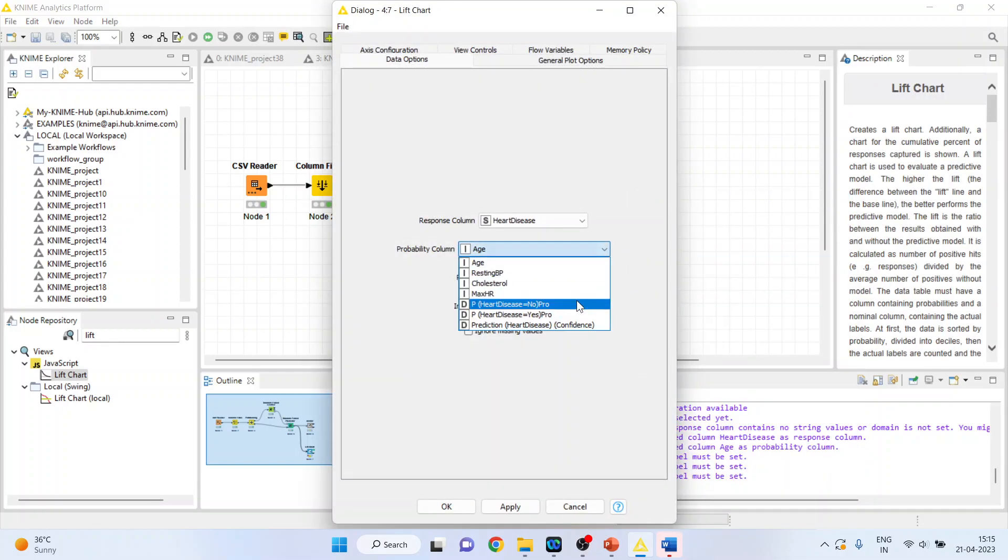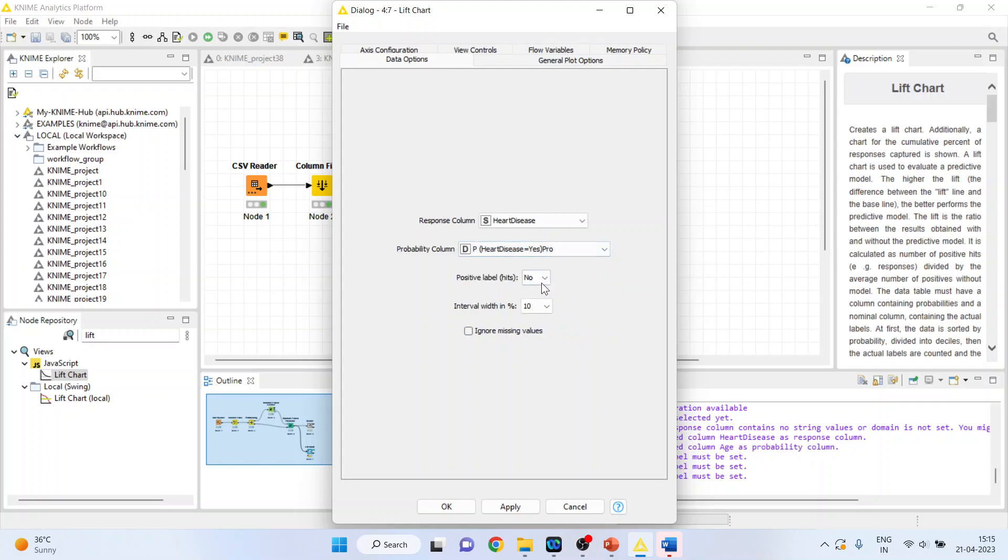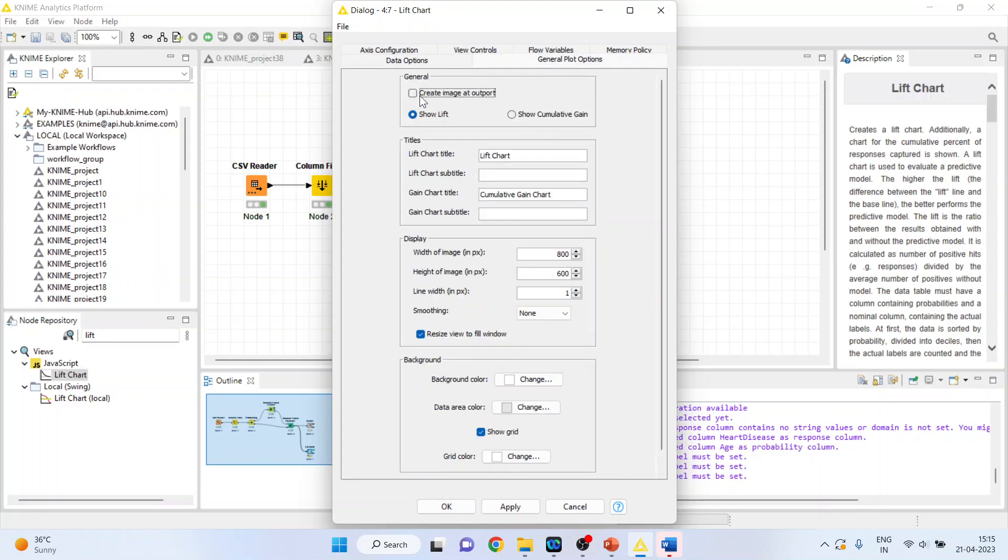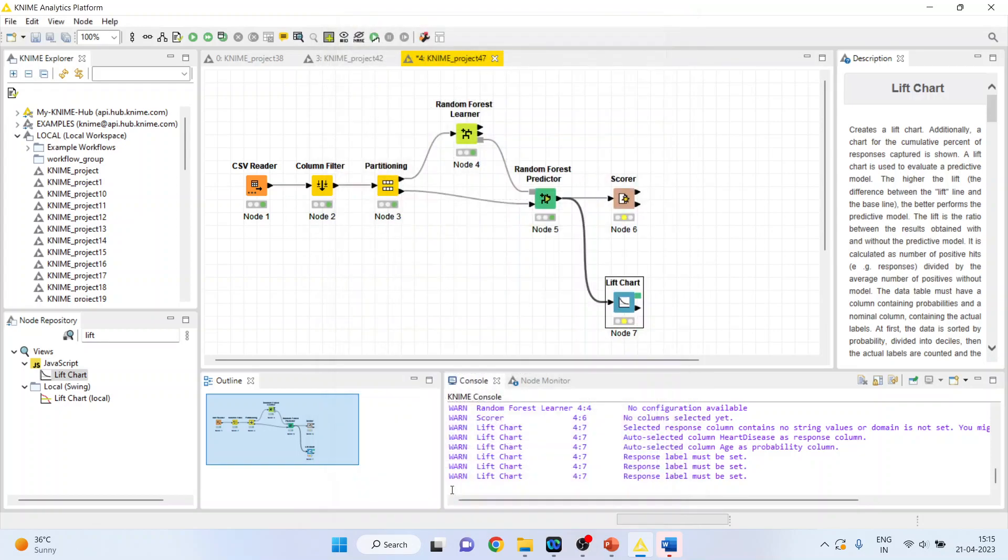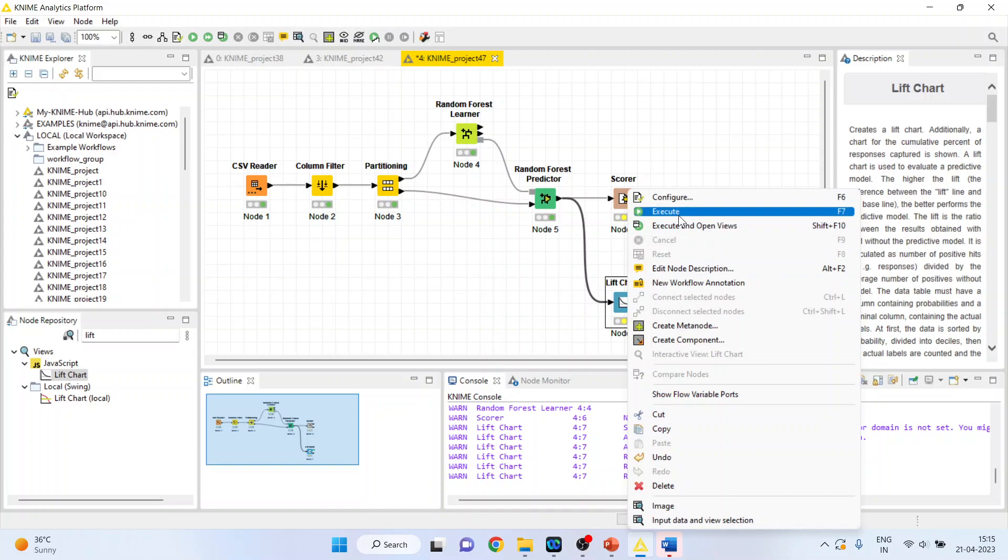Again, come here and configure. That's fine. Activate the prediction of the heart disease. This also. Yes. General plot options. Click mark here. Click okay. Right-click on it and execute.